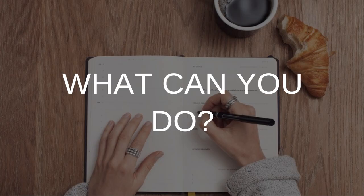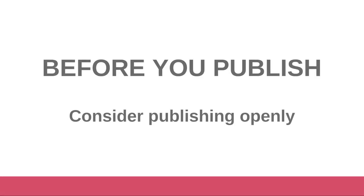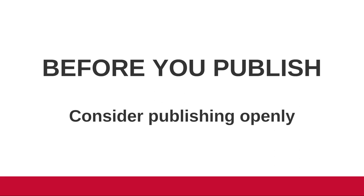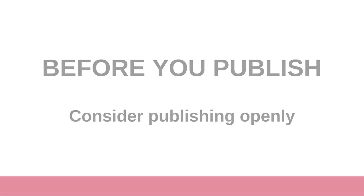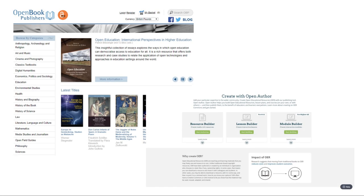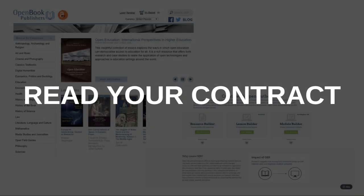So what can you do about that? We'll start with what you can do before you publish. Your first option for keeping copyright control over your work is to publish your work openly from the beginning. Whether you publish with a large-scale open access publisher like Open Book Publishers, your university press, or independently through a tool like OER Commons Open Author, making your work open from the start is the easiest way to make sure that you keep the rights and that your work is as open as you want it to be. But be sure to read your contract carefully no matter who you're publishing with. Some open access publishers require you to assign a specific license to your work, which may be more or less restrictive than you want it to be. Look into their policies before choosing the first open publisher you see, and check out our video on open licensing for some more information.